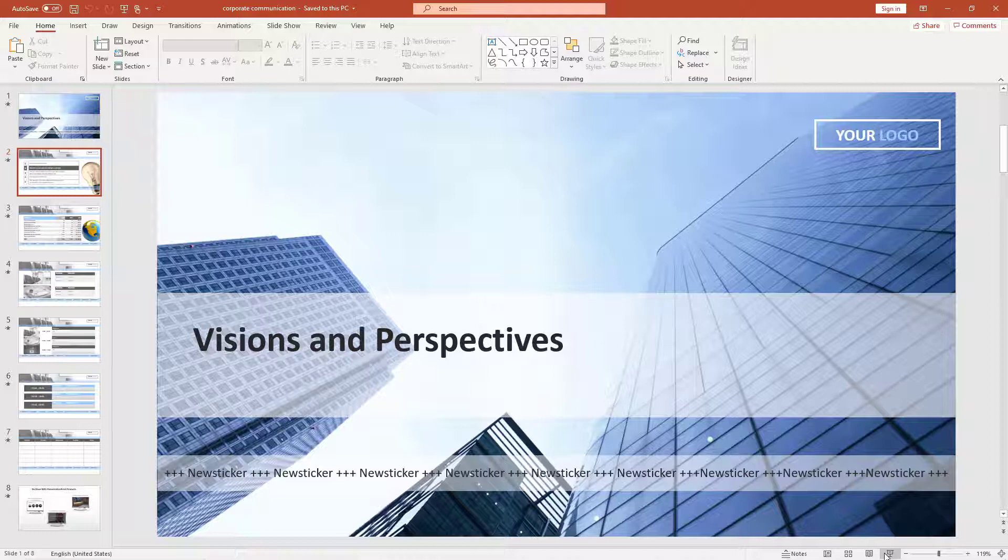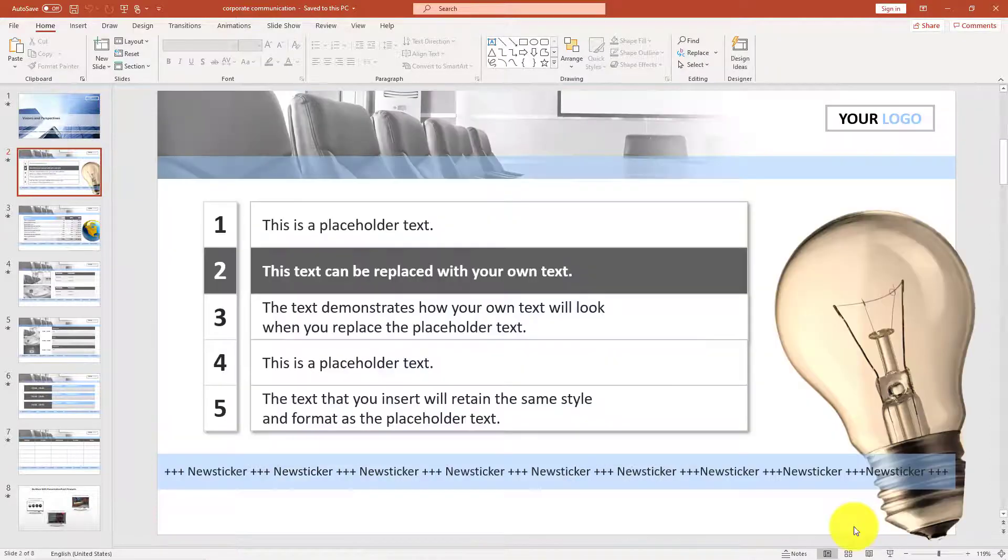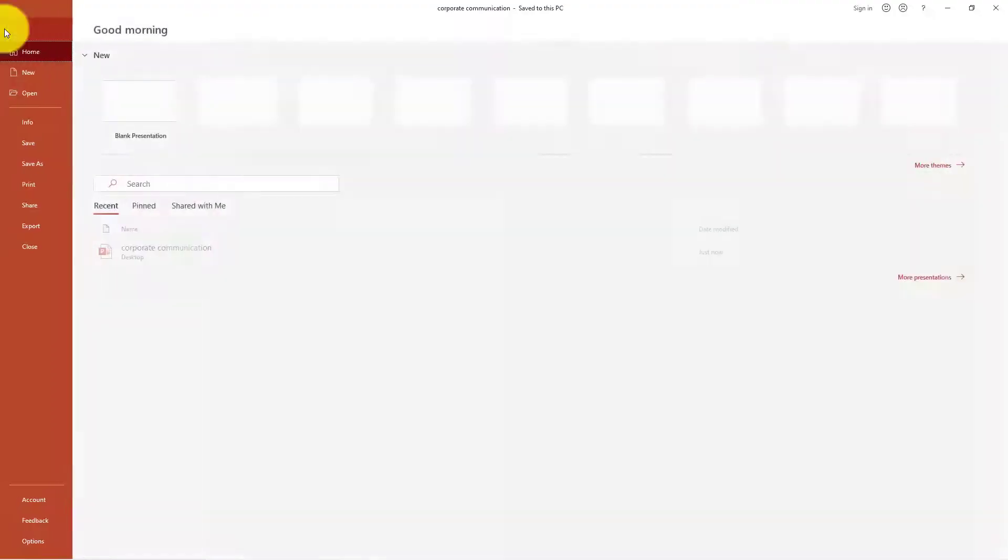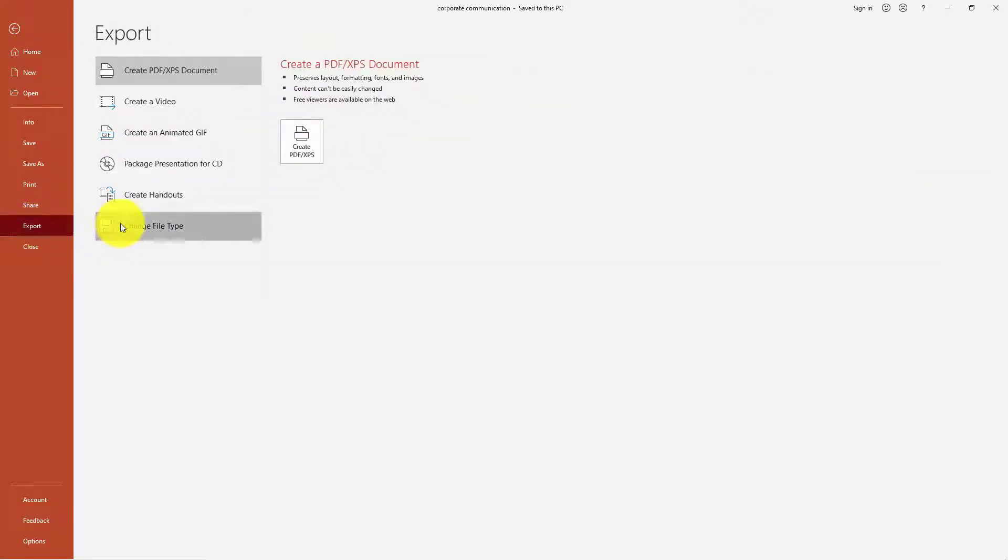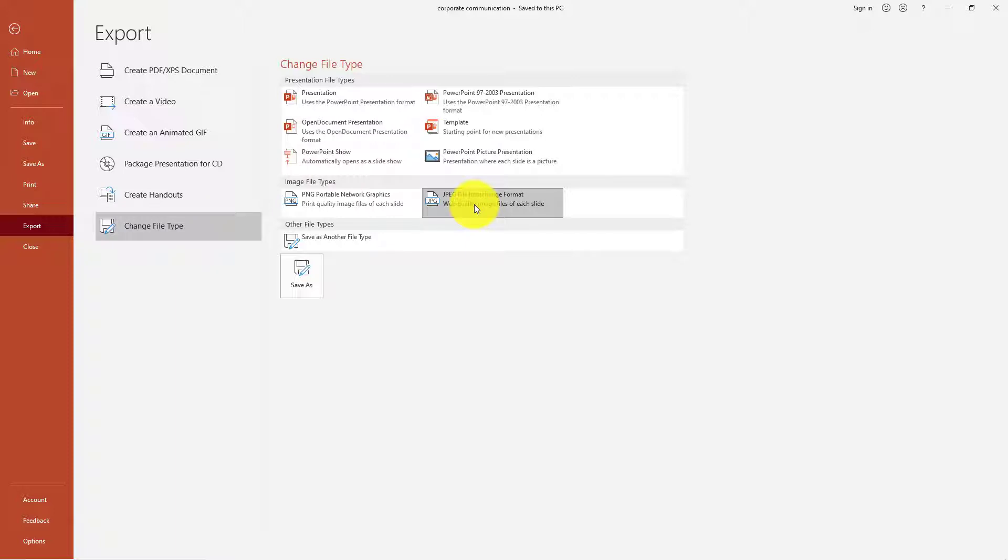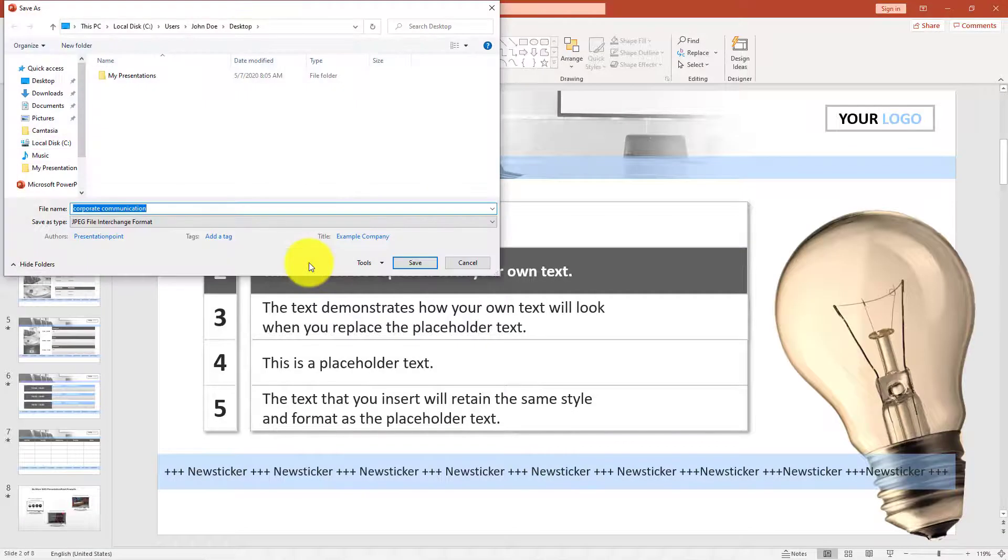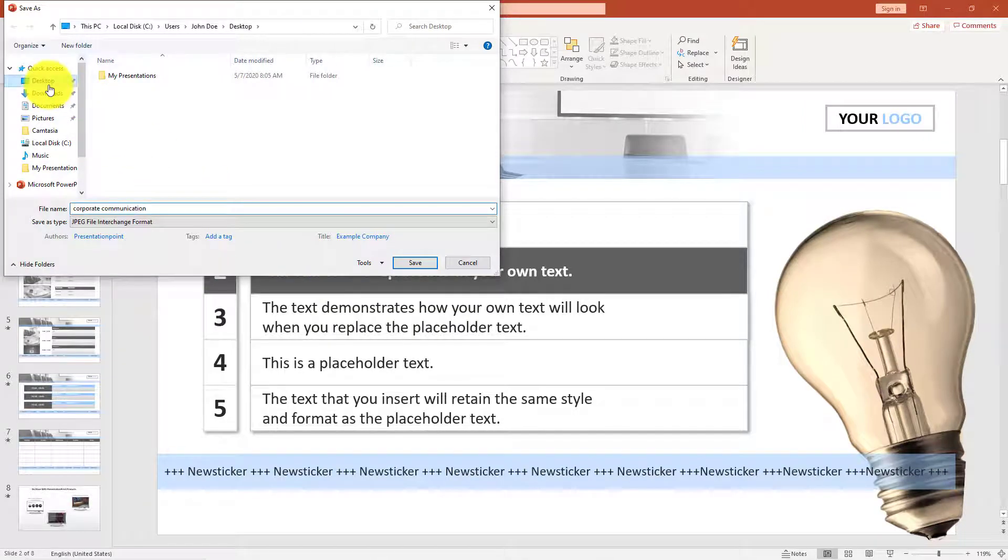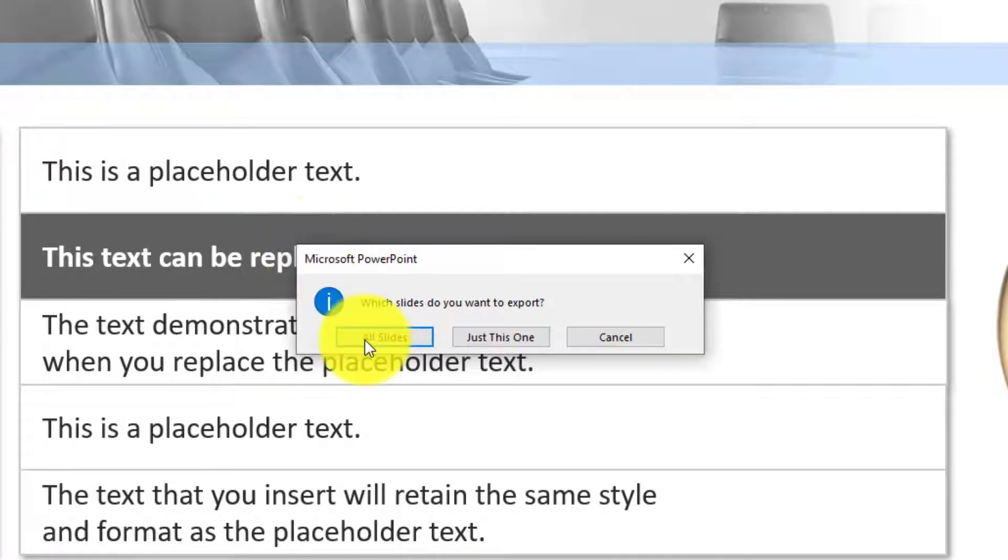The first screensaver option is to export all slides as images. Open your corporate presentation and click File, Export, Change File Type, and now you can select JPEG or PNG. Then click the Save As button. Navigate to the folder that you want to use and click Save. It will ask you which slides you want to export. Normally you will click All Slides.